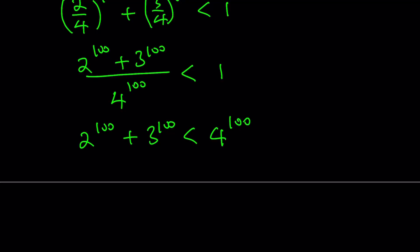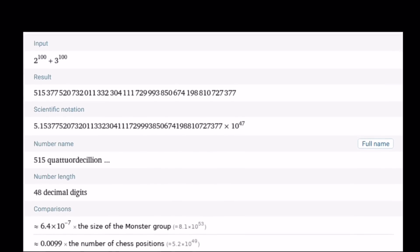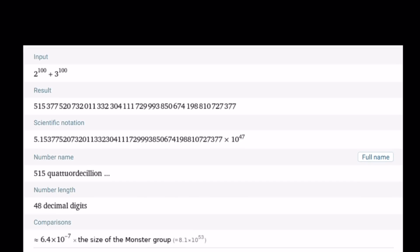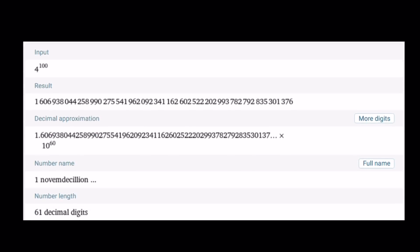That shouldn't be a surprise — obviously 4 to the power of 100 is going to be larger. But what about the actual values of these numbers? The first one, 2 to the power of 100 plus 3 to the power of 100, is a really large, gigantic number. In scientific notation you can see what it looks like — it has 48 digits and it's called a quater decillion. There are some fun comparisons: this is 0.0099 times the number of chess positions. And 4 to the power of 100 is called a novemdecillion, which has 61 decimal digits, and it's much, much larger than the sum.